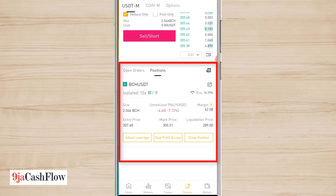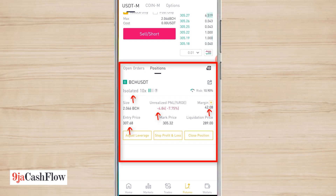Right now I have a trade — I bought Bitcoin Cash at 307.68 yesterday and I'm currently at a loss of 4.47 dollars. As you can see, this is an isolated trade. I used about 25% of my capital, so I'm risking 42 dollars on this trade — that's my margin, the amount I'm using to place that trade.